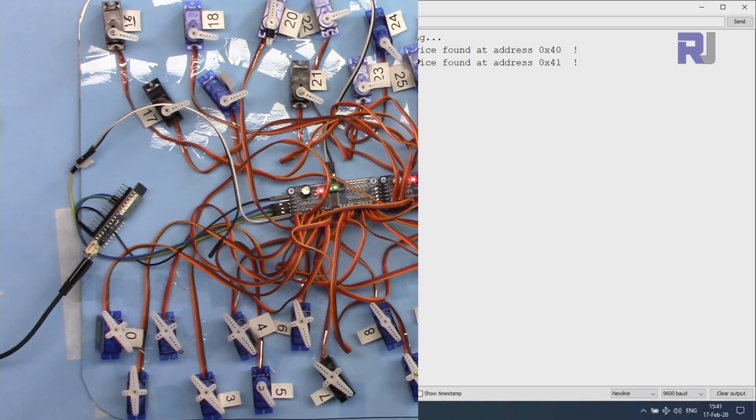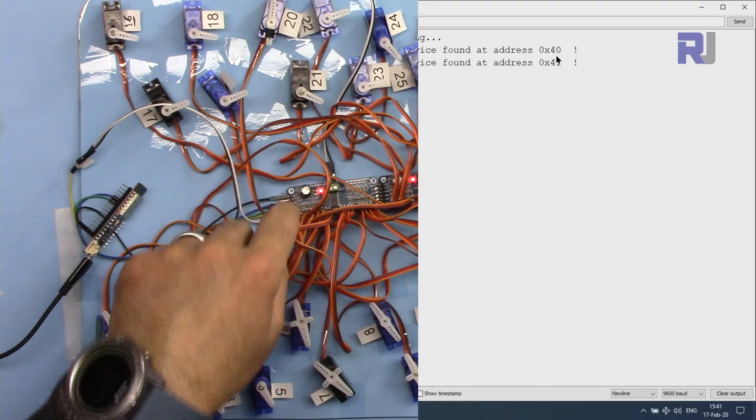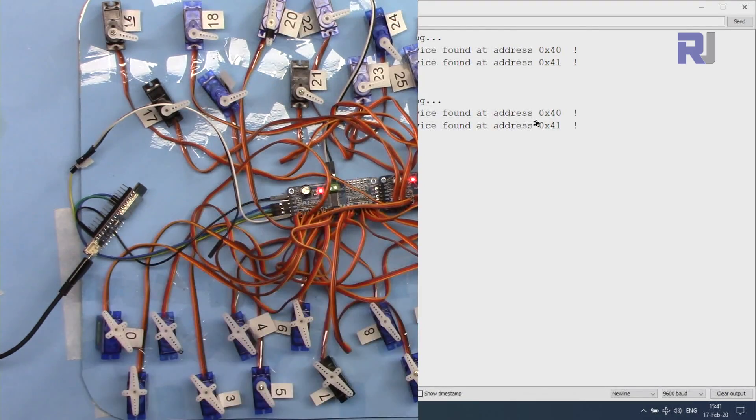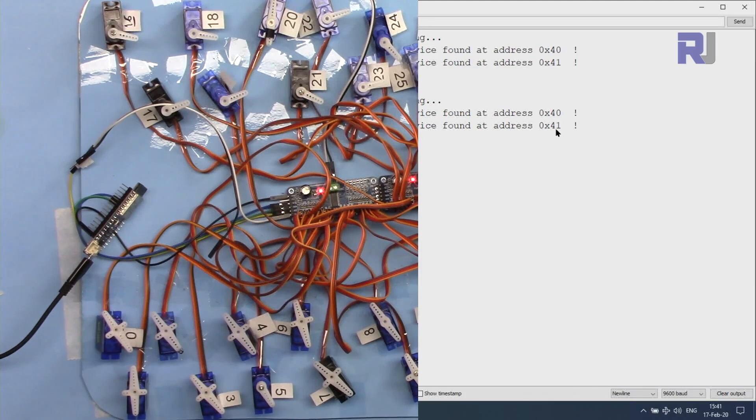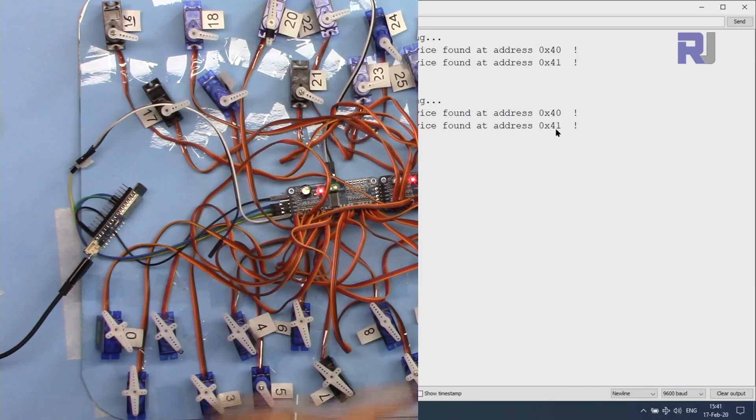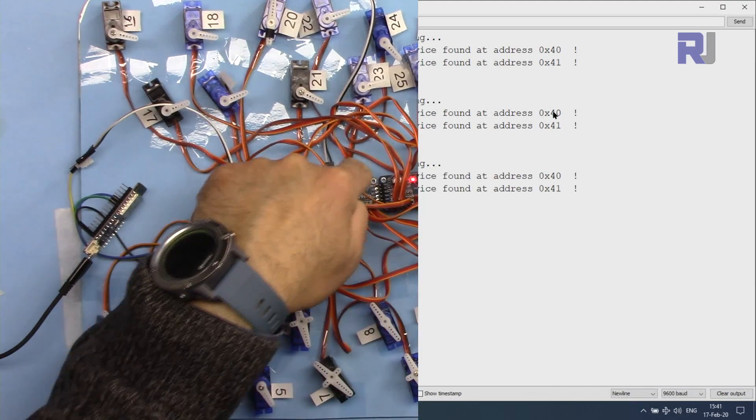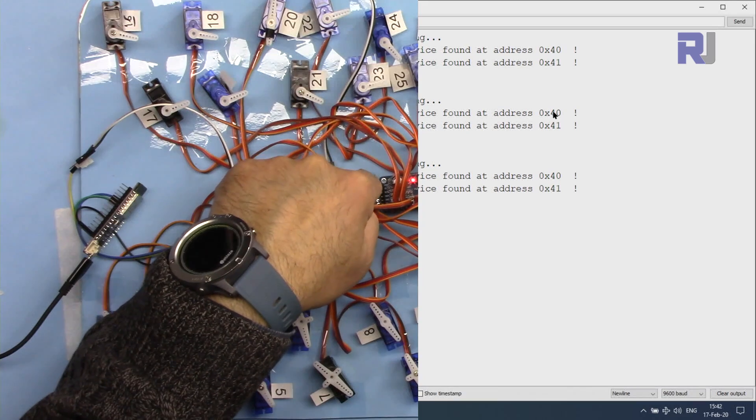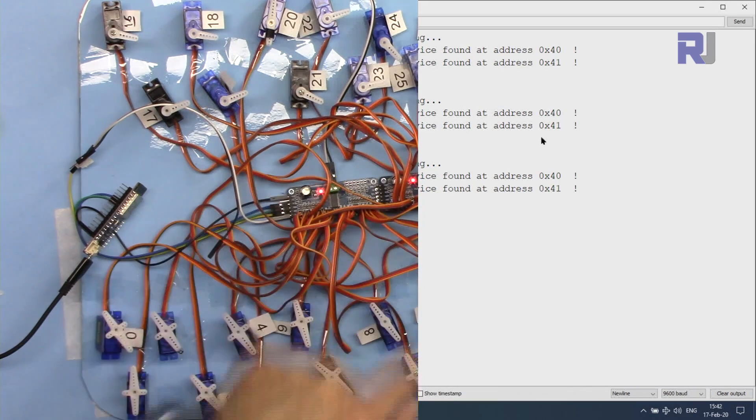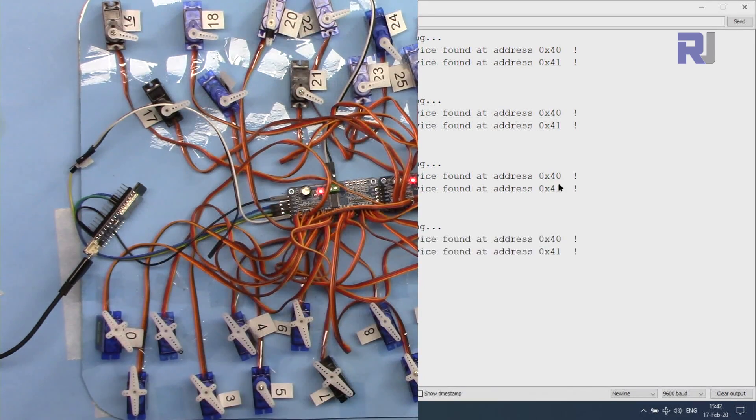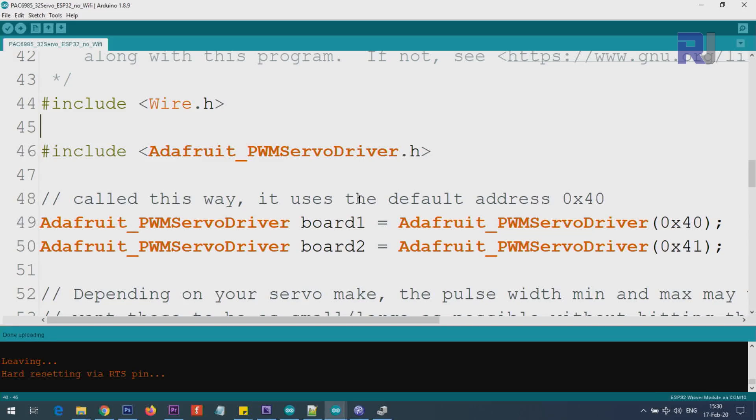Now if I open the serial monitor, this is how it shows. Device found - it will find two devices because two have been connected here. The address is 0x40 and 0x41. These are determined by the way I have soldered it, so it shows the correct address.